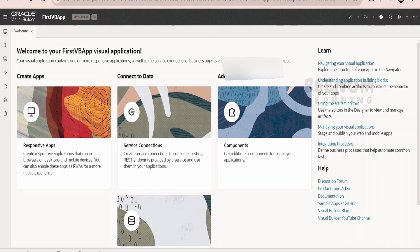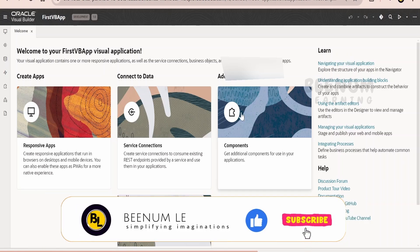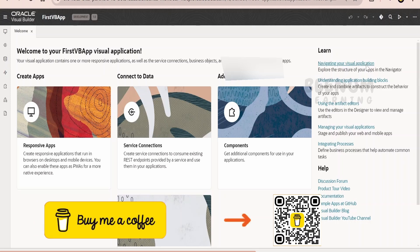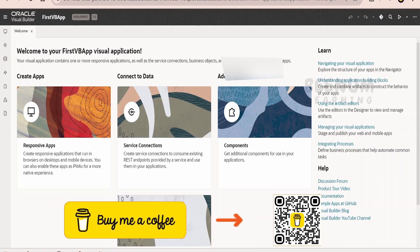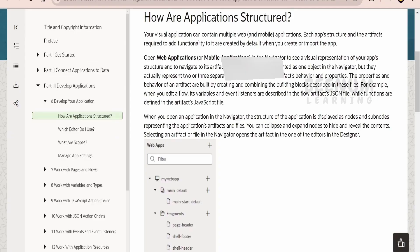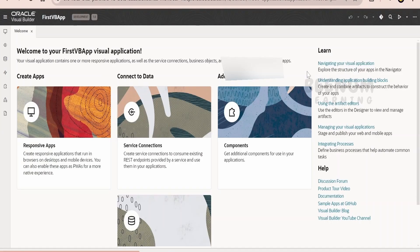On the right side, you will see some useful tips from Oracle. Clicking on these will help you navigate your Visual Builder application. You can click on the links and have a look at the documentation — it will open docs.oracle.com. In our subsequent classes, we will discuss how to navigate in your Visual Builder application, so nothing to worry about.